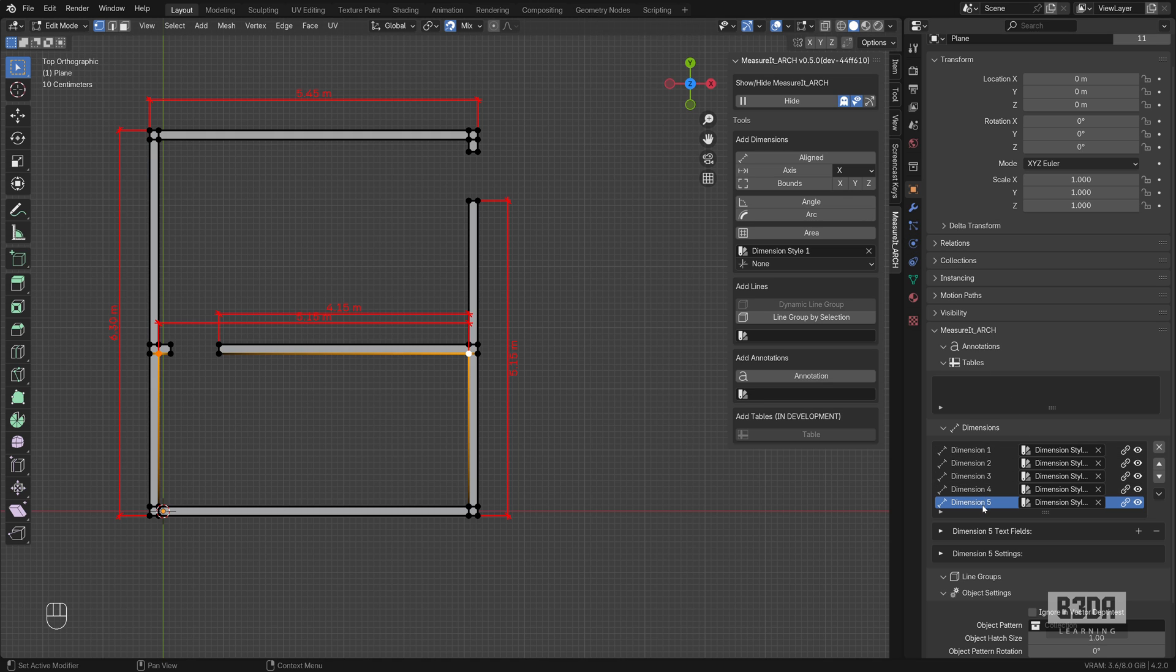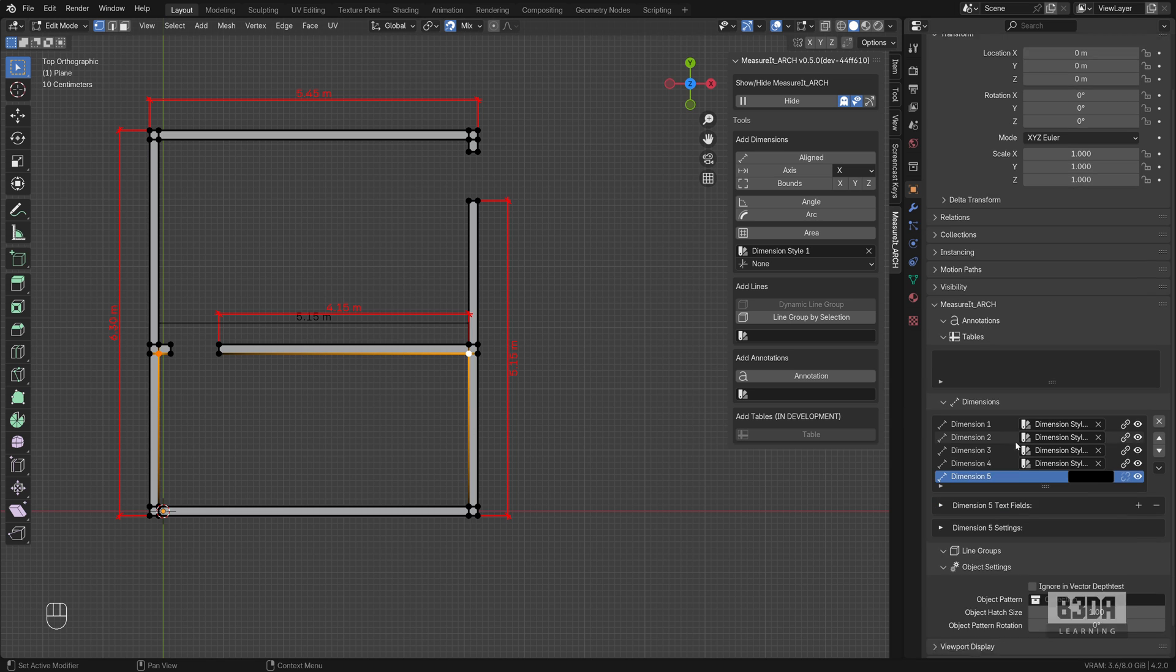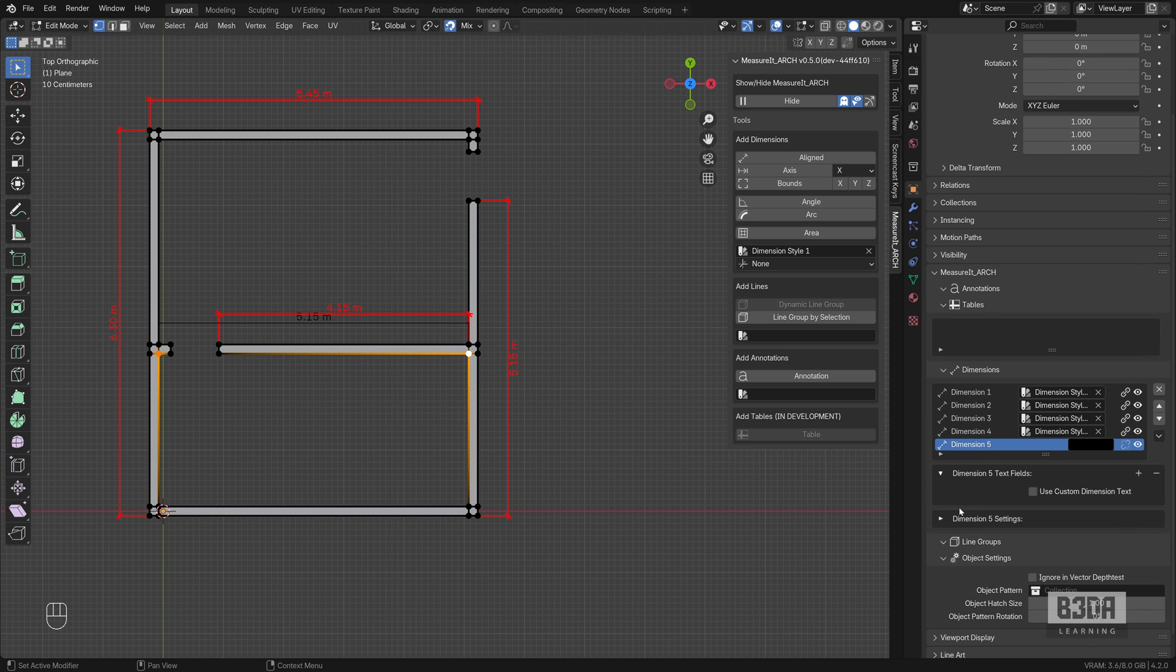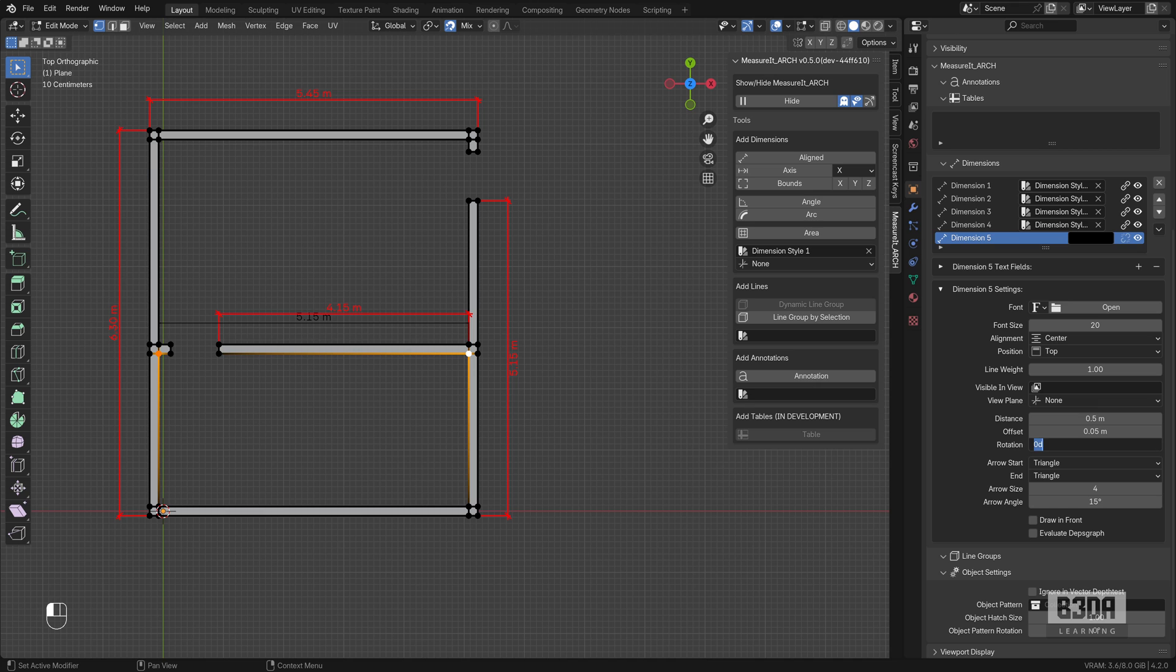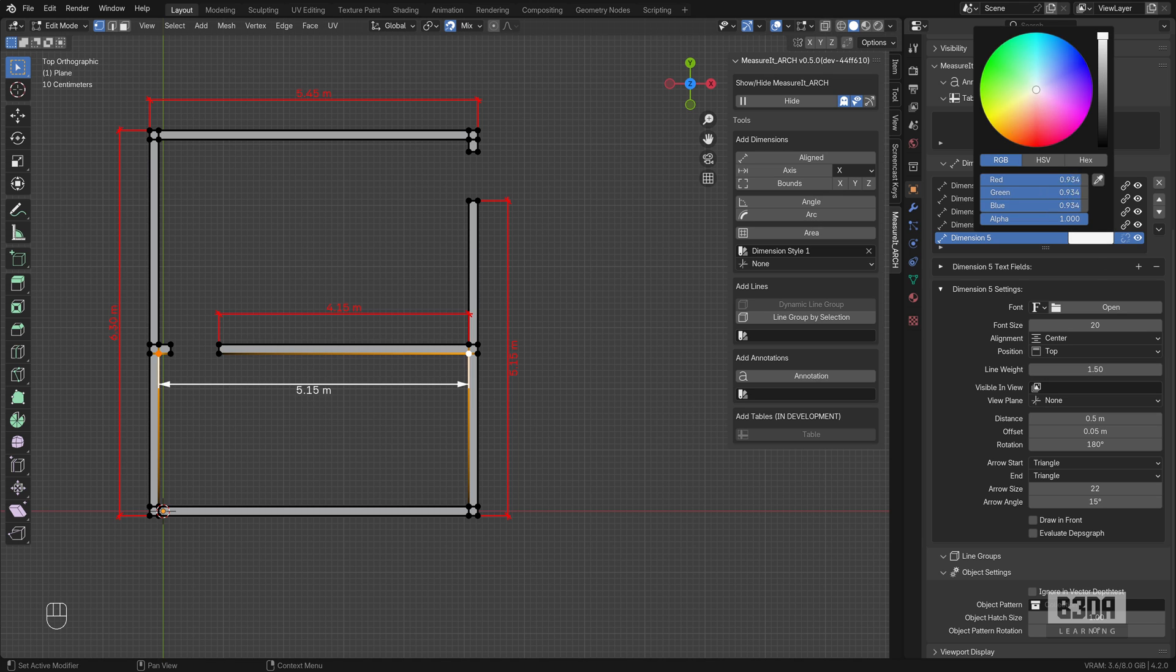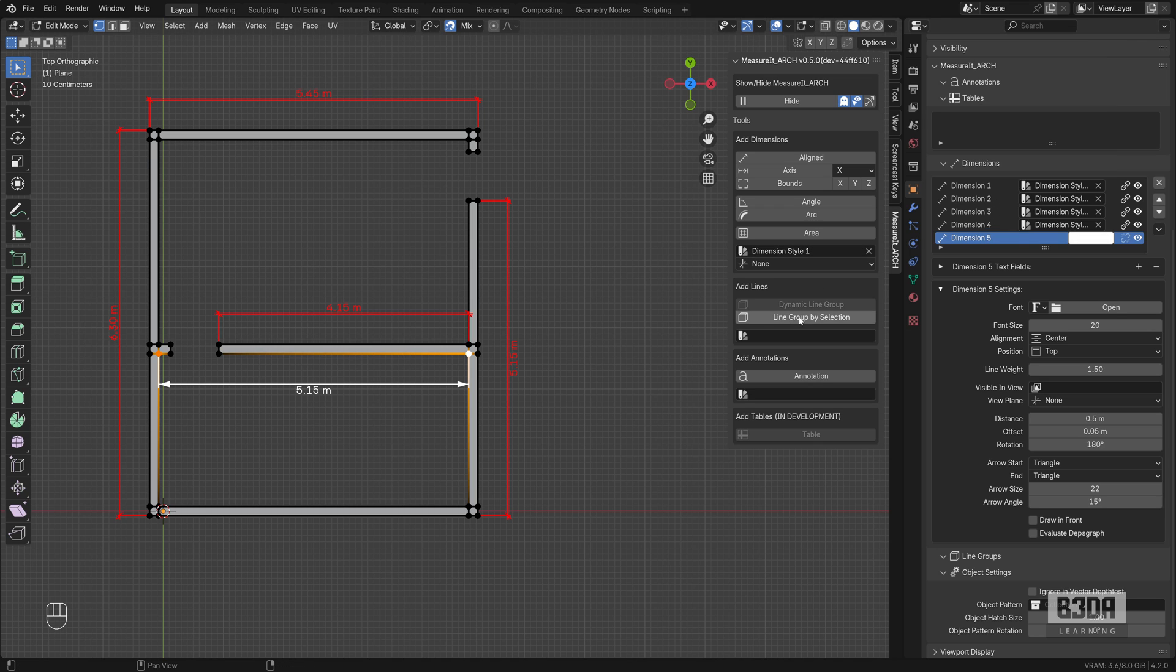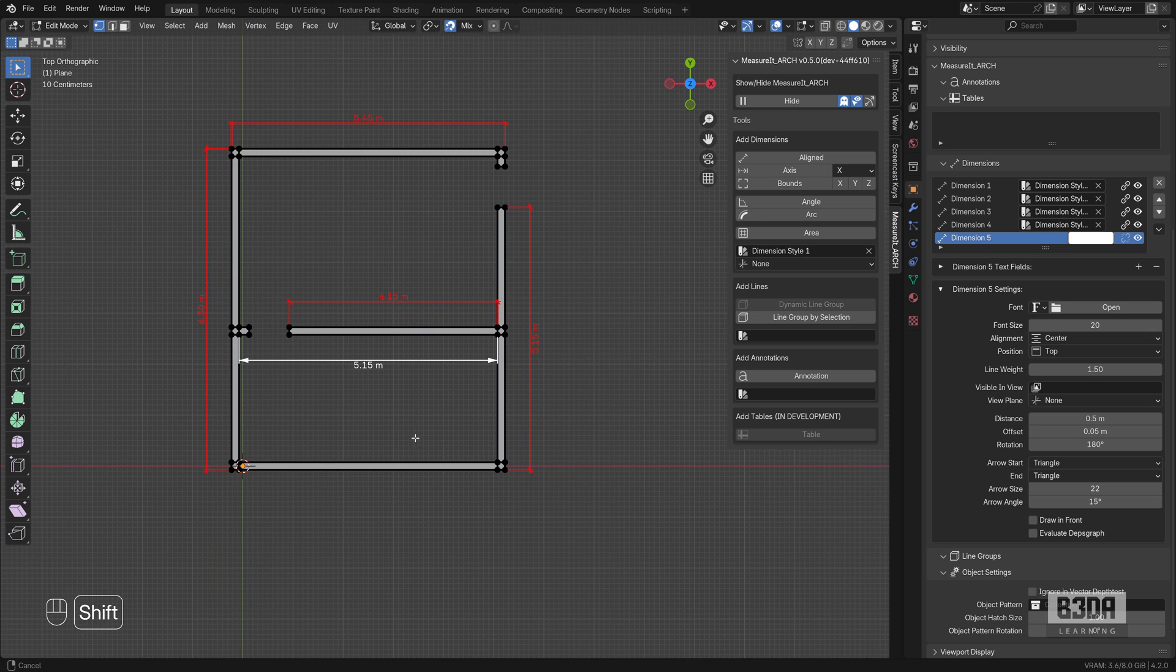And now instead of changing my dimension style, I can break the connection to my style. Clicking on this chain, you will see that it will lose the formatting so you can make changes individually to this dimension. So you can set the rotation to 180. You can change the arrow size to something different. You can change the line weight to 1.5. You can set a different color. And this is how you can create dimension styles.